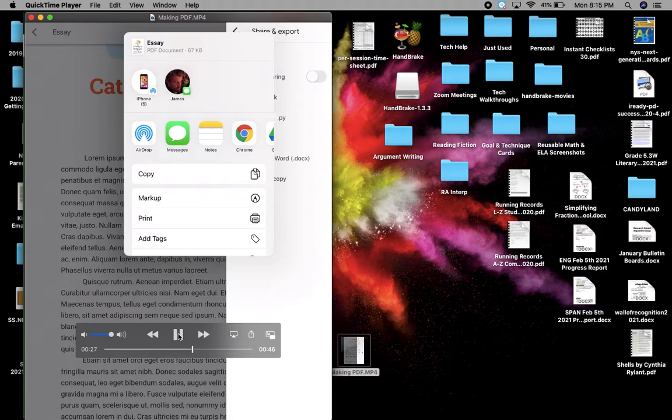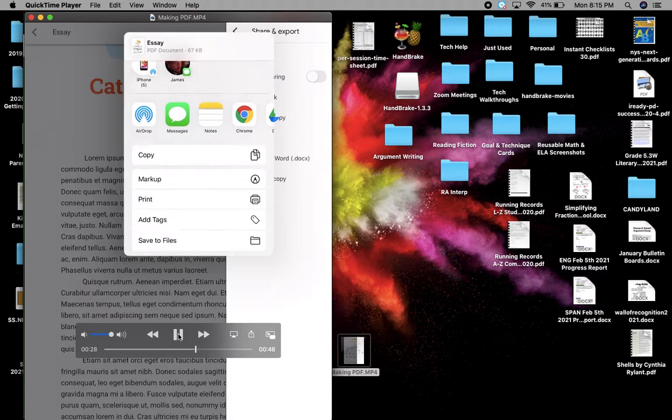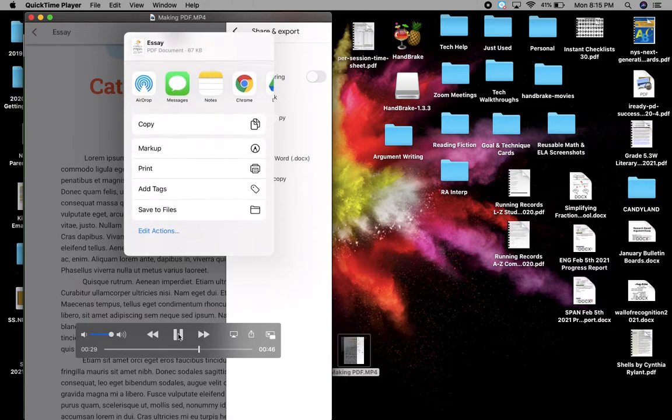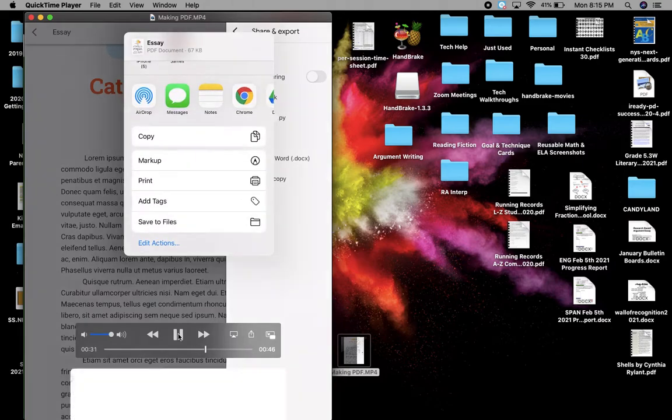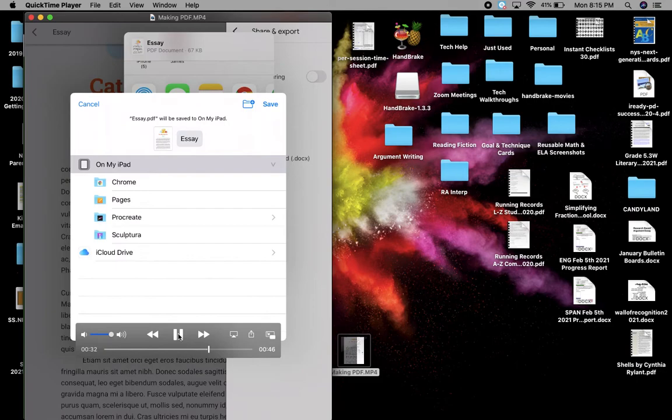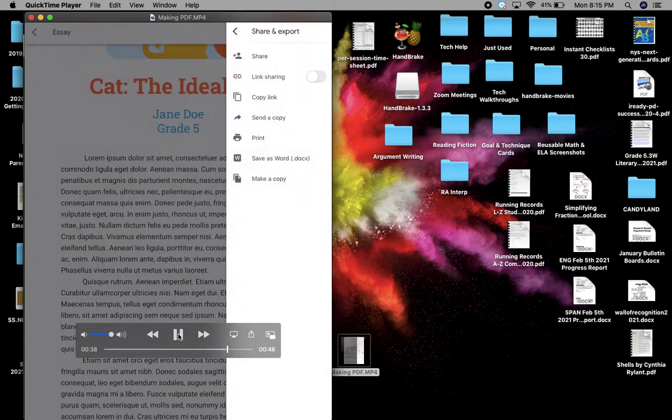Now it's going to ask you for this menu to pop up. And you want to click save to files right there. And you want to save it on your iPad. You're going to click save. And then that's done. That creates the PDF.